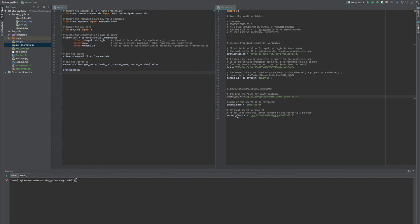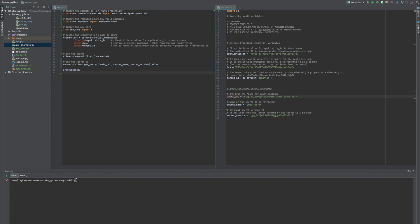And then this secret version is the version of the secret. Kind of like version control, git. This is the version number of this secret named demo secret. This is useful if we have several applications that aren't all updated at the same time. So some need to pull older secrets. If this is left blank, it's gonna pull the latest secret.